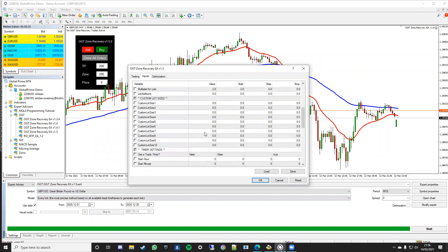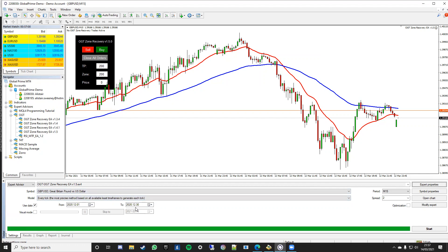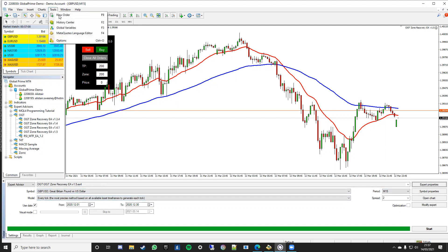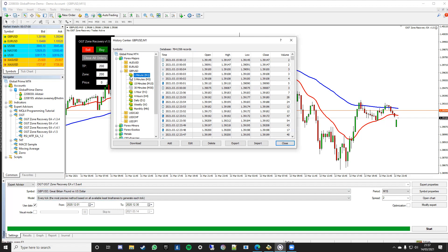Set that up, click okay and the last thing you need to do before you click the start button is make sure you've got some history data. So taking note of here the dates I've put in which is December last year and nearly the whole month, so you need data for M15 that covers that time period. The way to check that is if you go to tools and history center, bring that up, go to the pair that you're looking at which in this case is the pound dollar and make sure you've got them colored in.